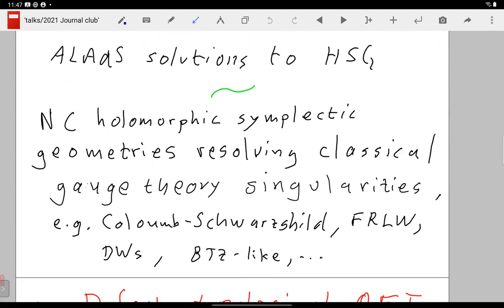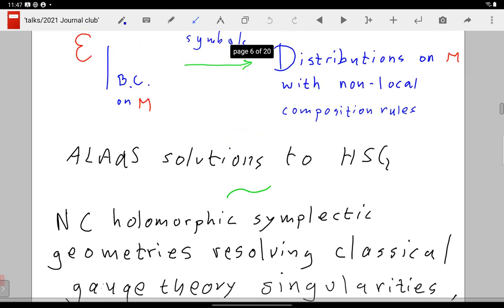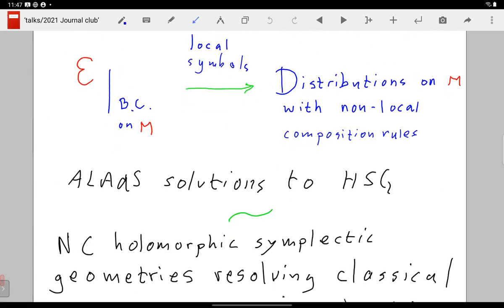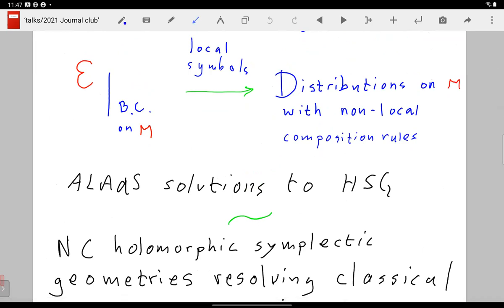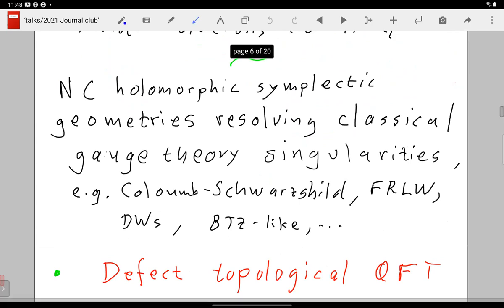In holomorphic symplectic manifolds, since there is a complex structure you can take real and imaginary parts and construct separately holomorphic or chiral star product subalgebras which you can analytically continue. We are working right now with Kyle and David — about to publish — we discovered that the proper way to formulate this is to distinguish the operator algebra from its symbol. For a long time I made the mistake of thinking of the symbols as the actual algebra, but they are just local descriptions of a globally defined structure.